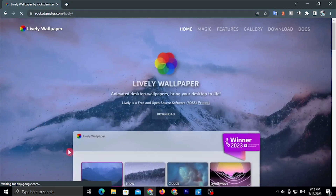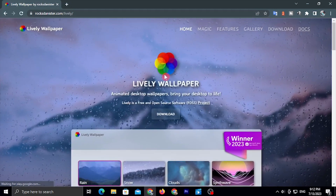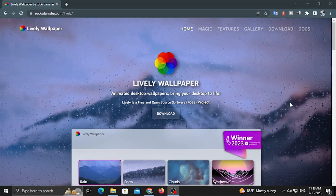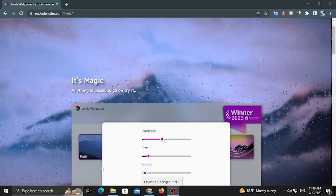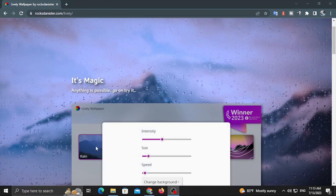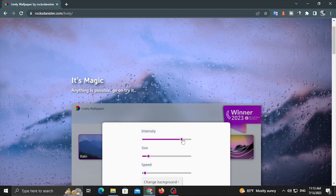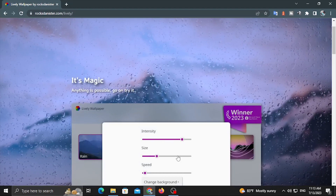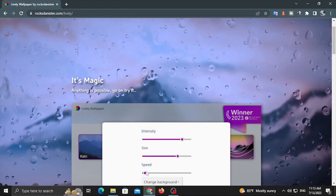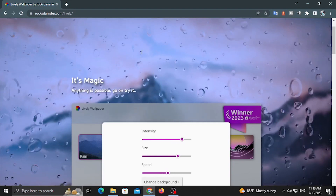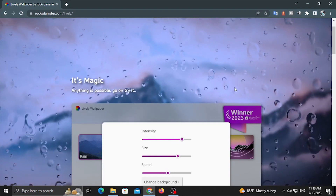Then you can go to the home page and see a preview. You can also use the intensity, size, speed, and wallpapers options on the site.